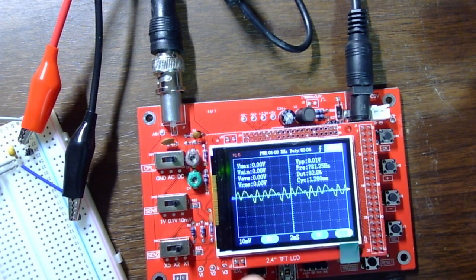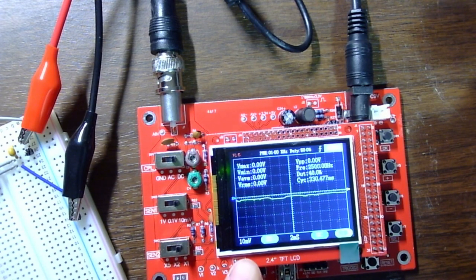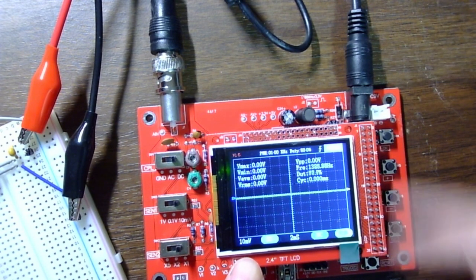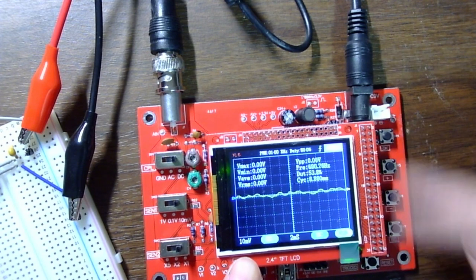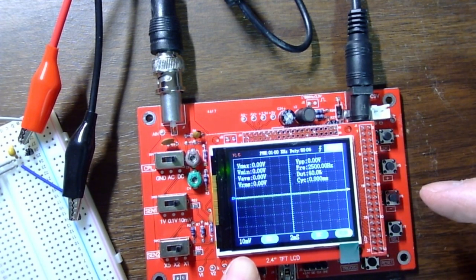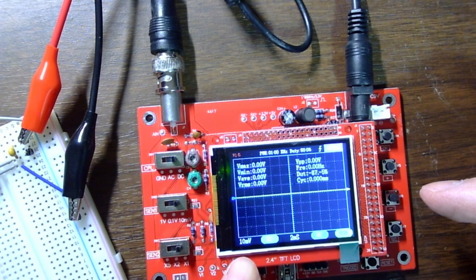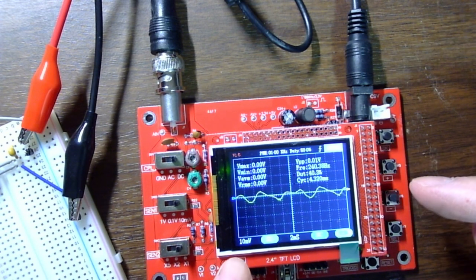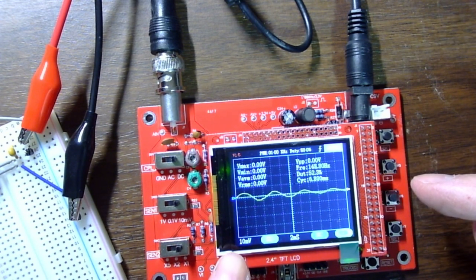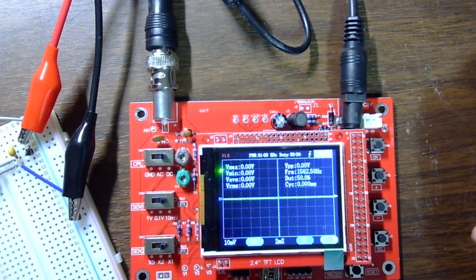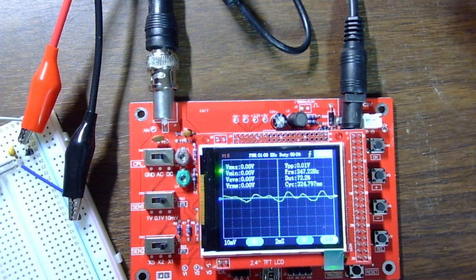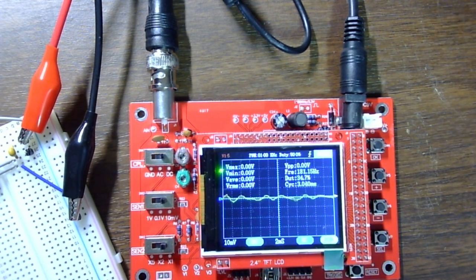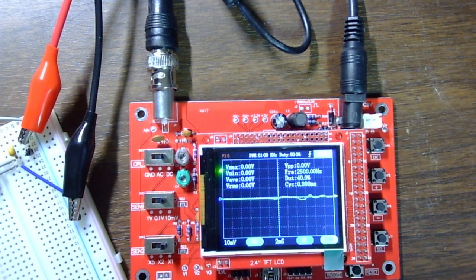Right now I'm at 10 millivolts per division on the vertical axis. If I'm talking like this, I'm getting probably 20 millivolts peak-to-peak.